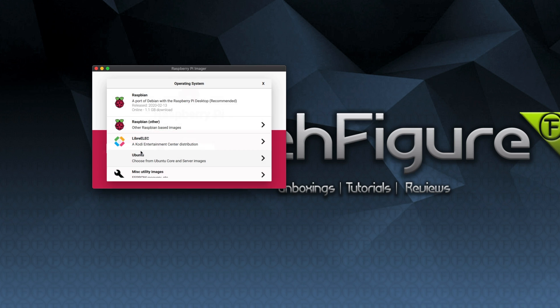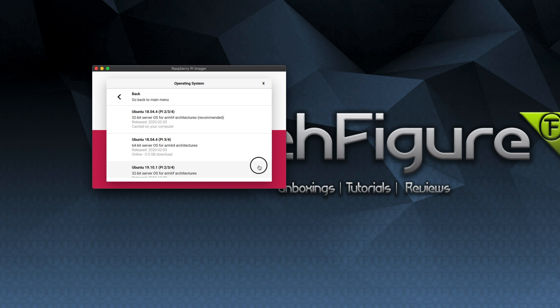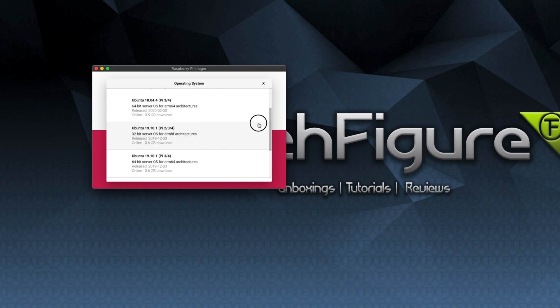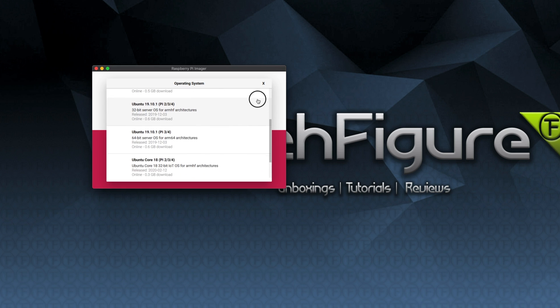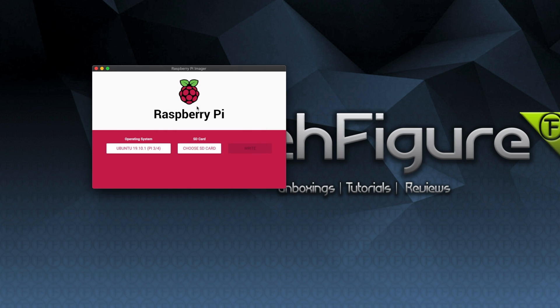Once you have the software installed you can choose the OS you want to install on your Raspberry Pi. If we click on Ubuntu you can see we've got all these different versions we can install. I'm going to be installing the Ubuntu 19.10 64-bit version so let's select that.